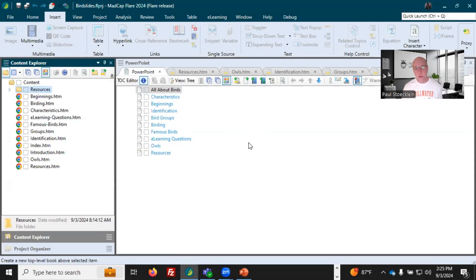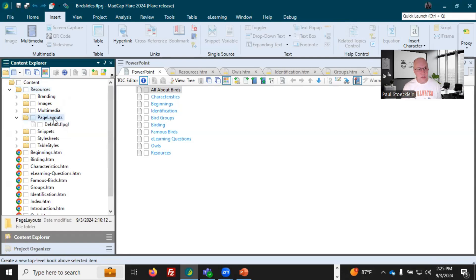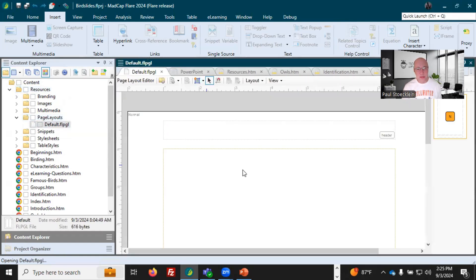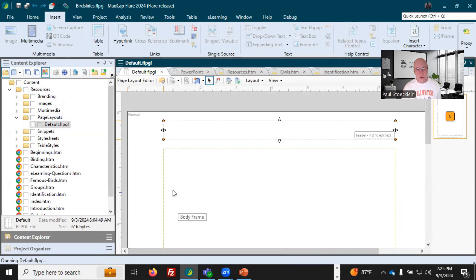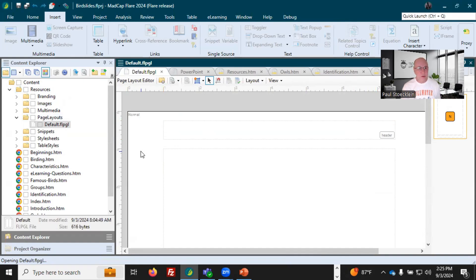Because PowerPoint output is kind of like print-based output, you're going to need at least one page layout. You can add more, but you can get away with just having one. So I'll come in here into Resources, under Page Layouts. I can see I've got one in here — it has certain characteristics, with these frames: a body frame, a header frame, and it has a certain size. It is portrait — taller than it is wide. I probably want to do a landscape page layout because that's just going to look better in PowerPoint output. That's what most people do.